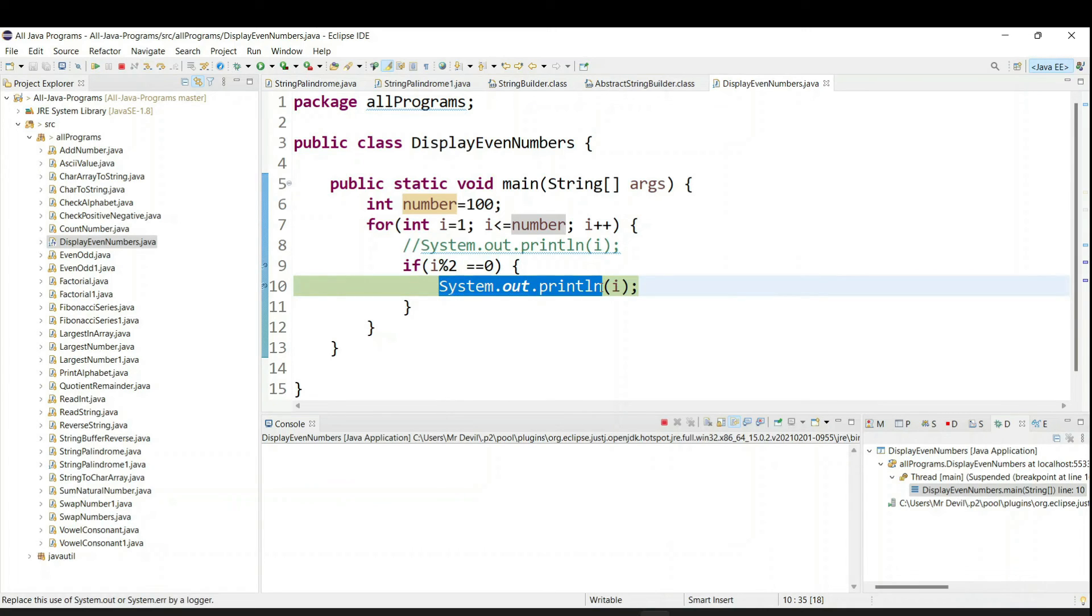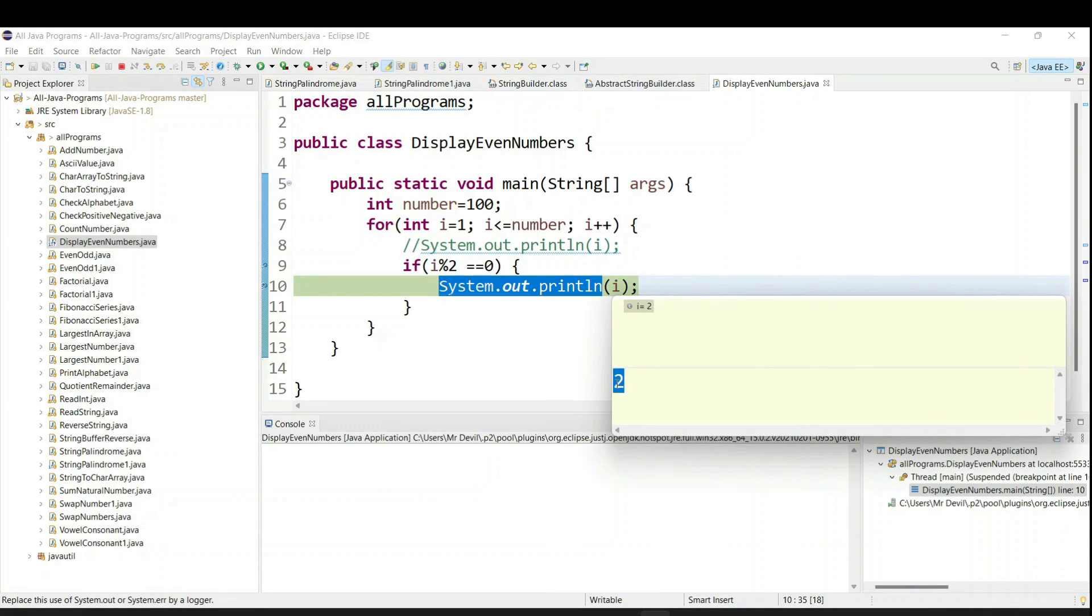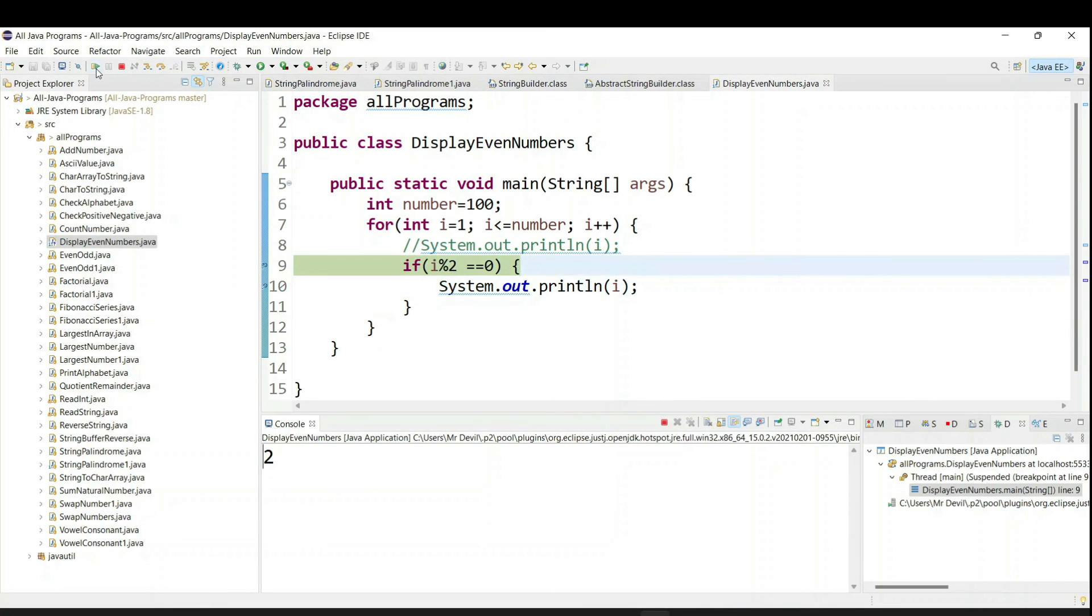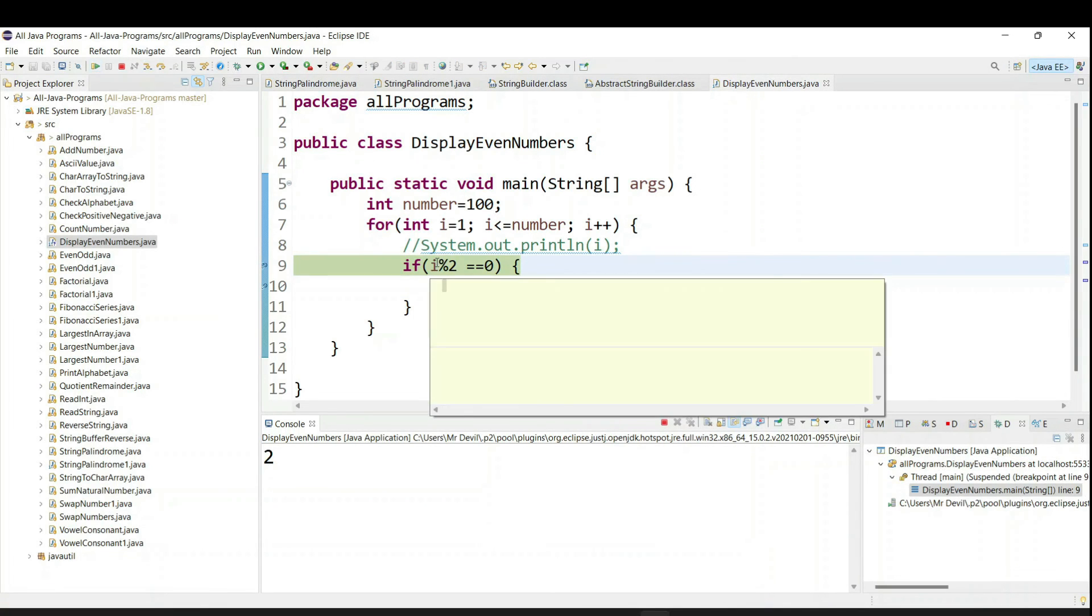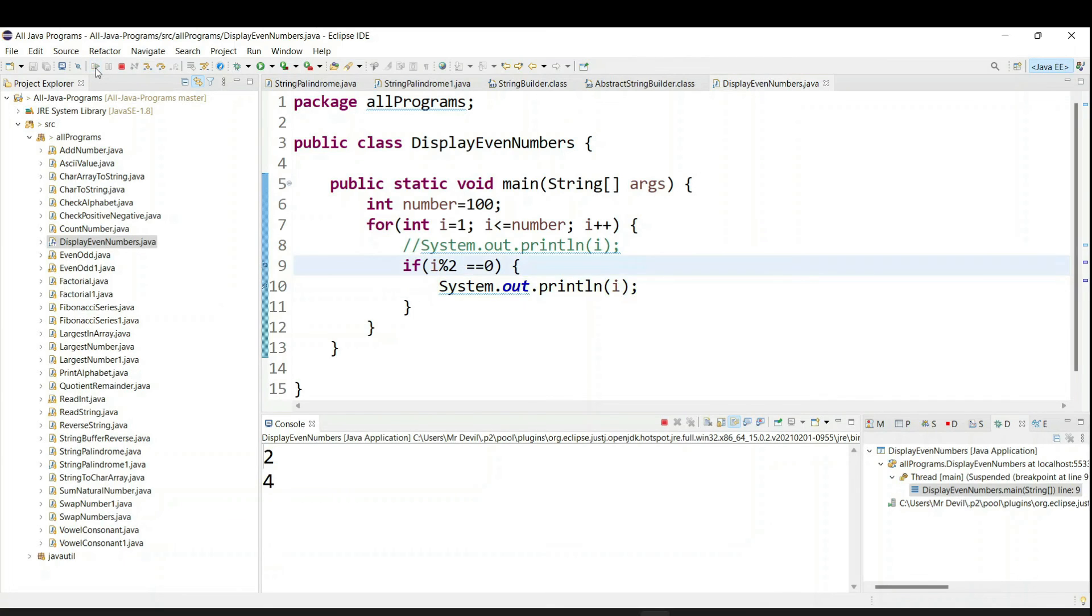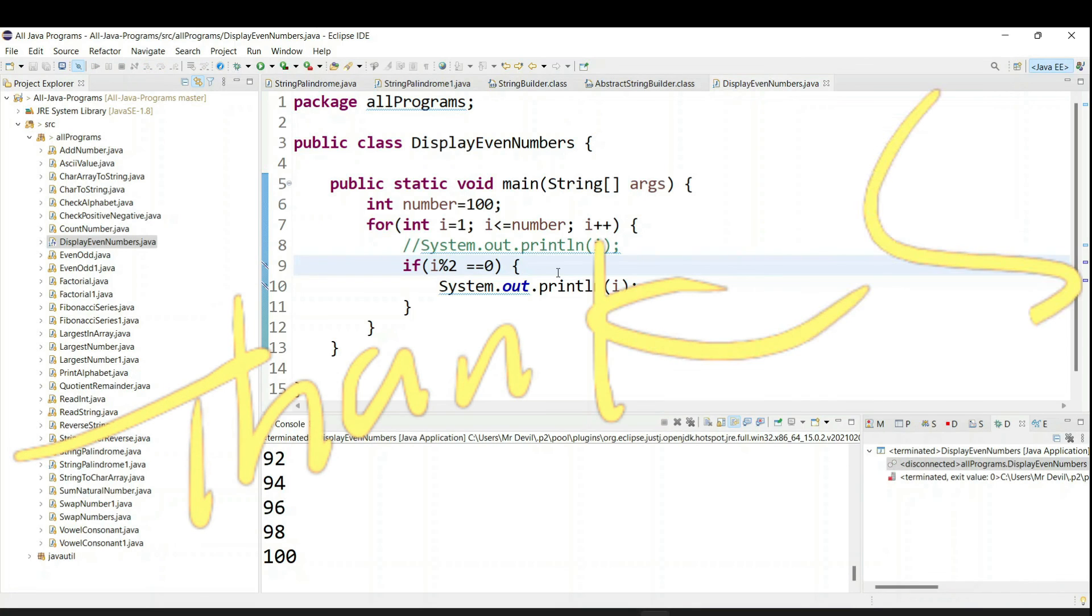So if it is satisfied that means i value you are going to get as 2. So it will print in the console as 2. So similarly you will get here i value now as 3, then 4. If it came 4 that means it will satisfy the condition and you can see in the console it is printing 4. So this is the way to print all the even numbers from 1 to 100.